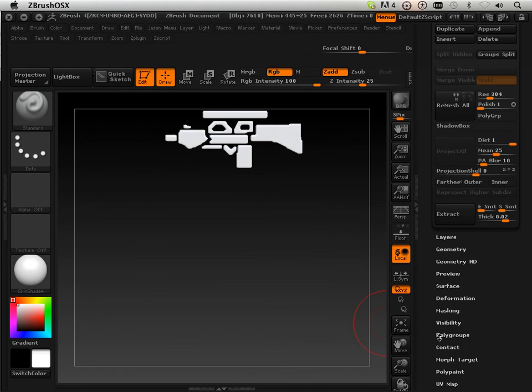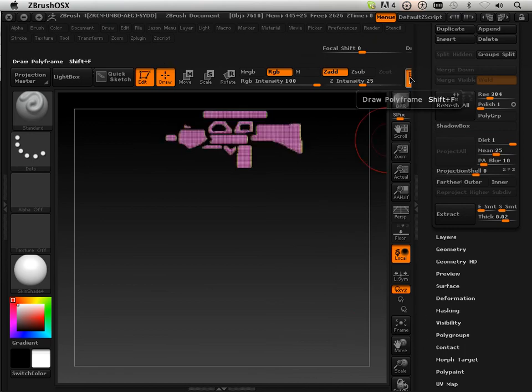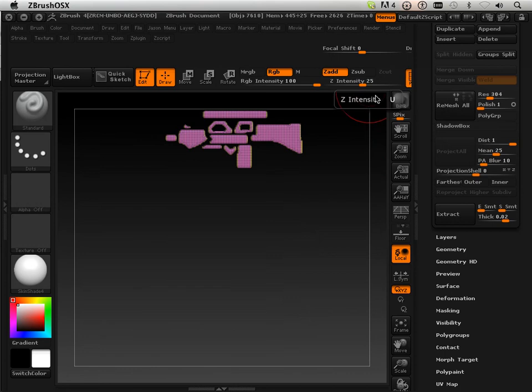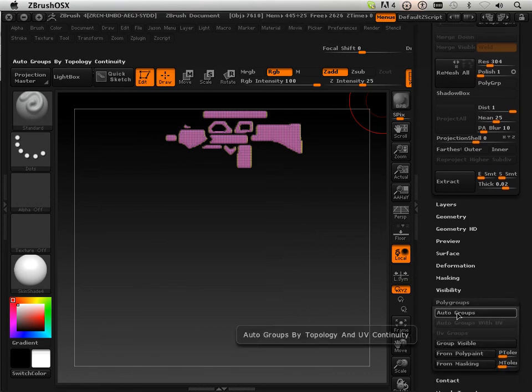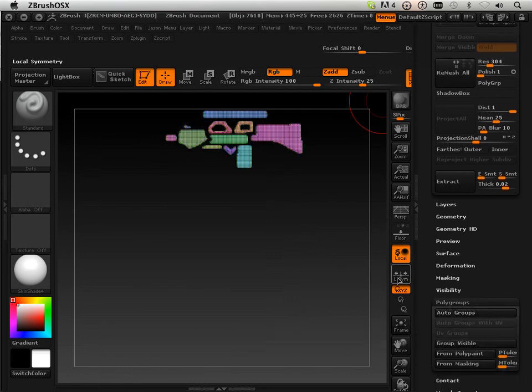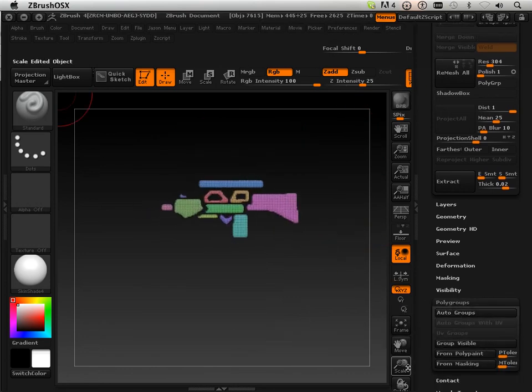And now I can get it out of shadow box. Once it's out of shadow box, you'll notice that it's not grouped together right. So, I can go down here to Polygroups and auto-group these together. Now they're individual parts.